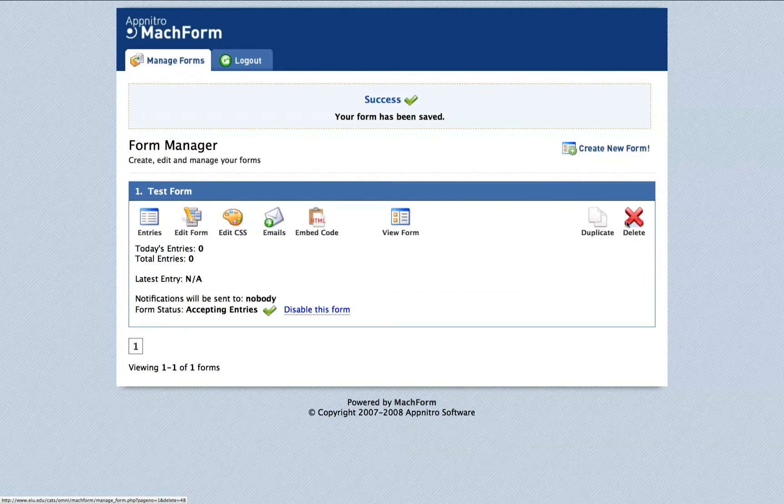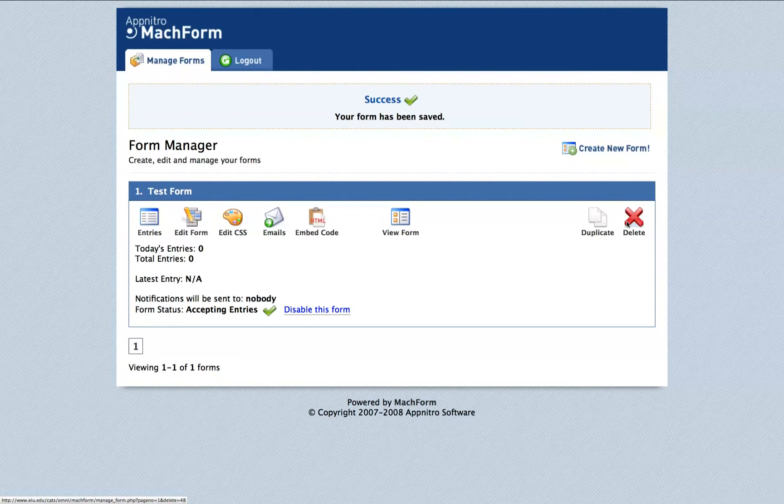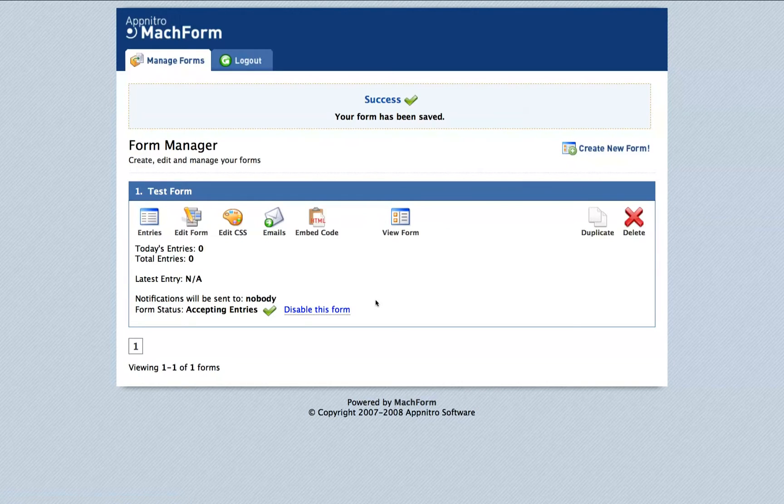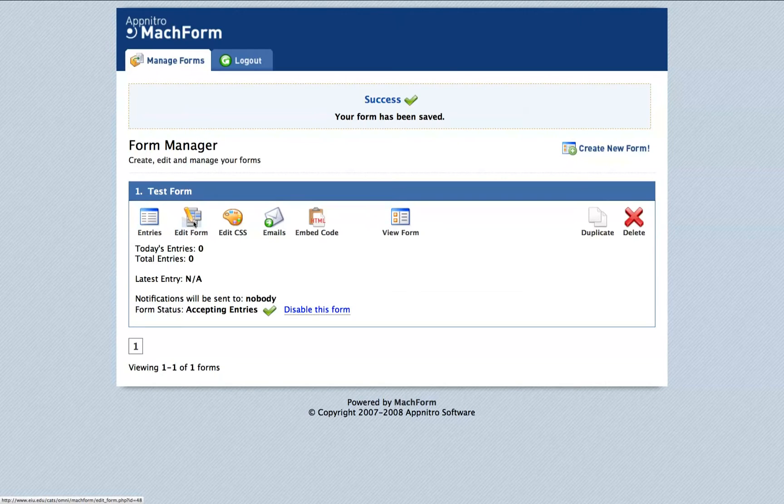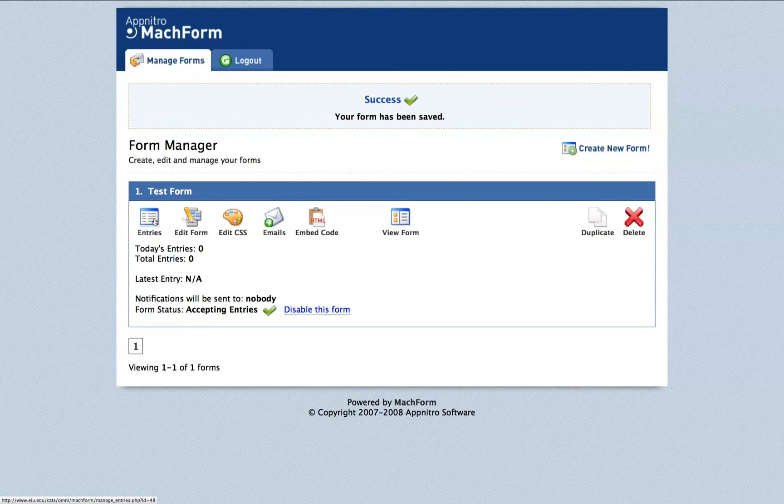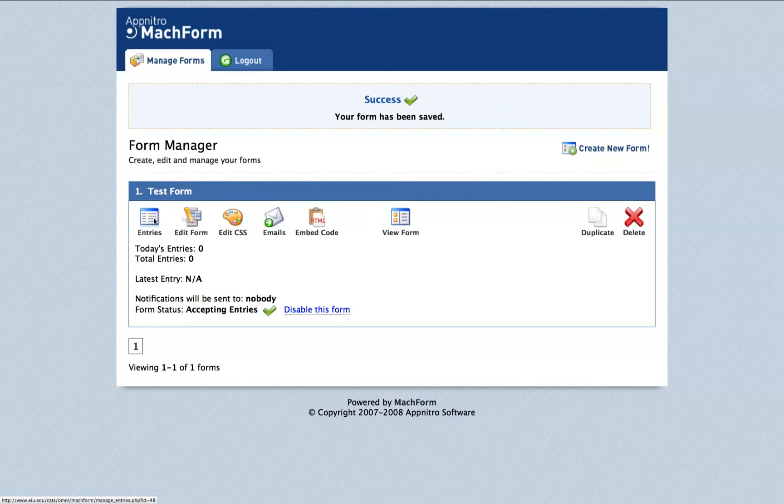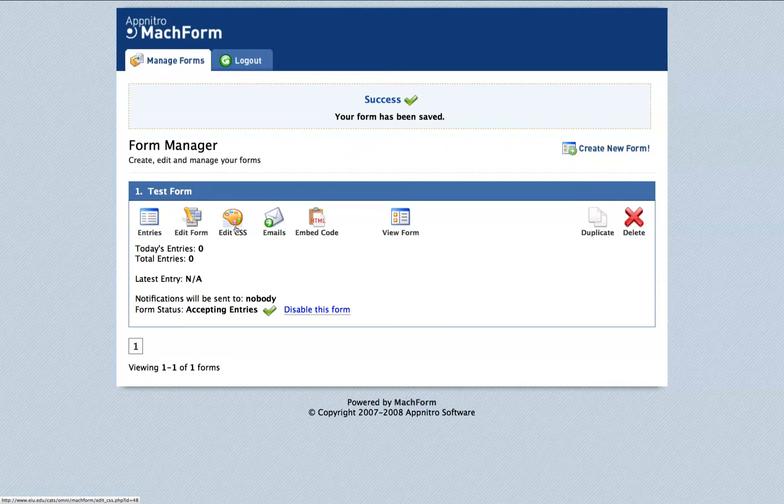Each blue bar within the Form Manager represents an individual form, which you can delete at any time by clicking the red X. We can edit the form going back to the previous page by clicking this Edit Form link. This Entries link on the left here shows the information submitted by that form, which of course there is none for this test as we've just created it. Edit CSS is a link that you'll never need to use.